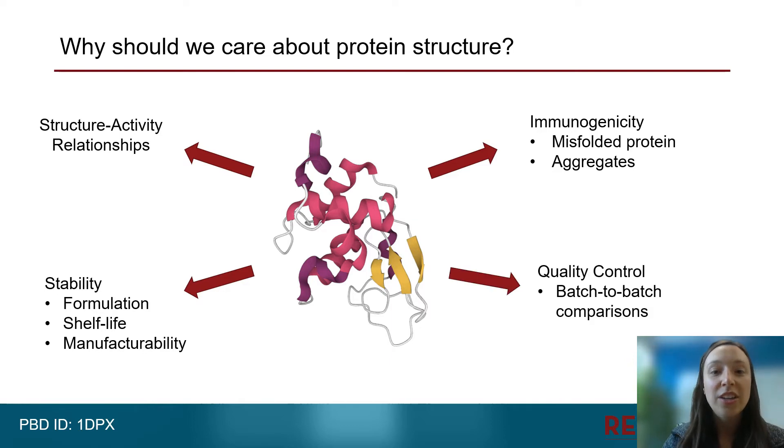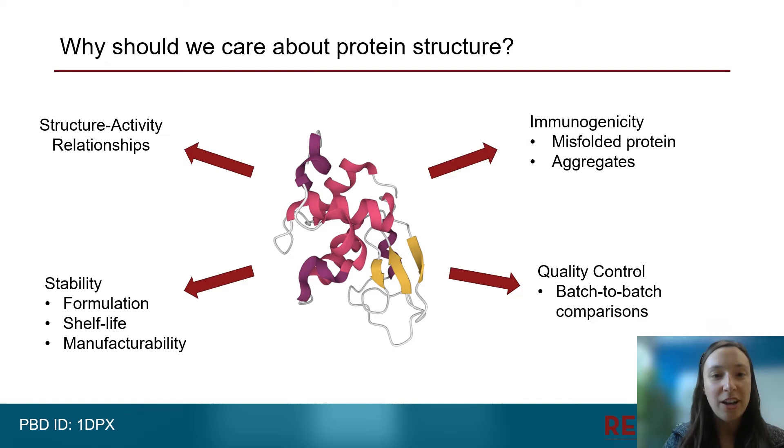Lastly, we can use protein structure to maintain quality control and monitor batch-to-batch reproducibility.